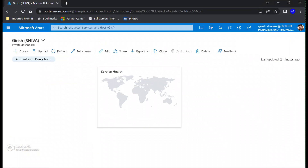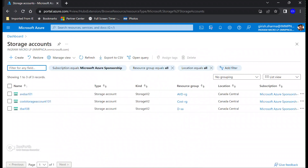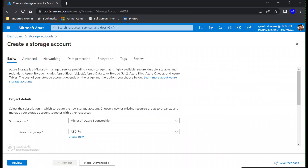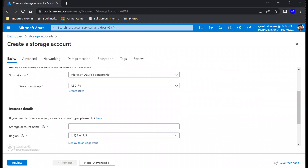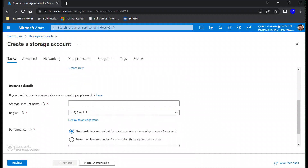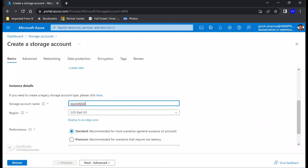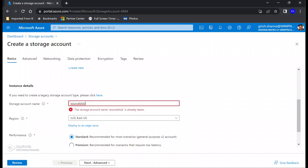I'm going to flip over to my Azure portal — you can see I'm logged in with my admin credentials. Let's go and search for storage account. All this deployment will be under one resource group which is ADFRG, and for this entire lab I'm going to use Canada Central as my region. For the storage account name I'm going to name it 'source' — make sure that it is a unique name.